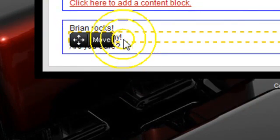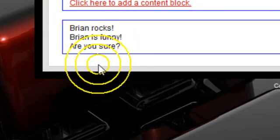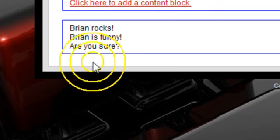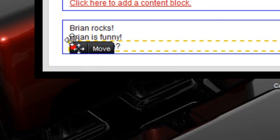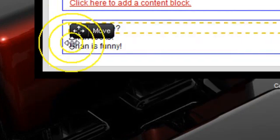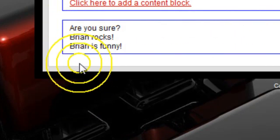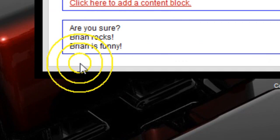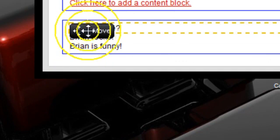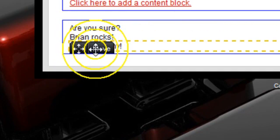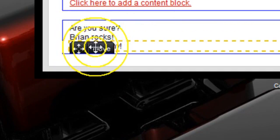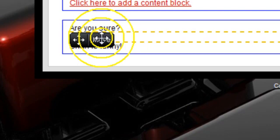So it says Brian rocks, Brian is funny, are you sure? Or I can move this one over here. Are you sure? Brian rocks, Brian is funny. When I keep things compartmentalized like that, it makes it easier for me to adjust my website.